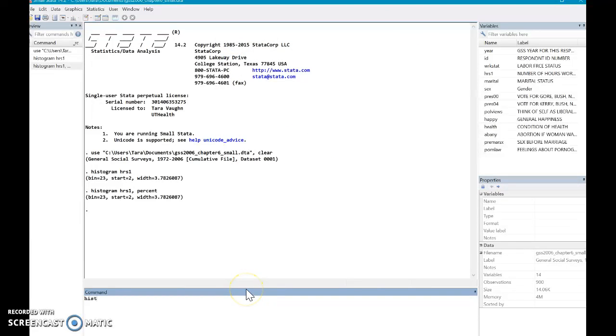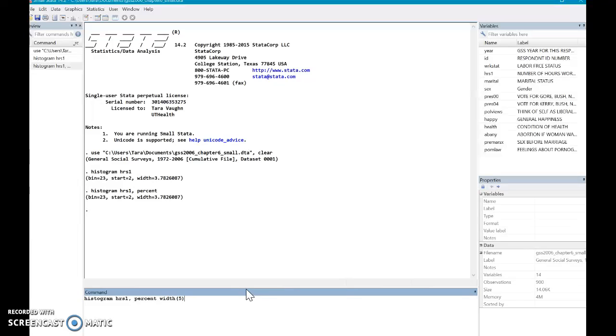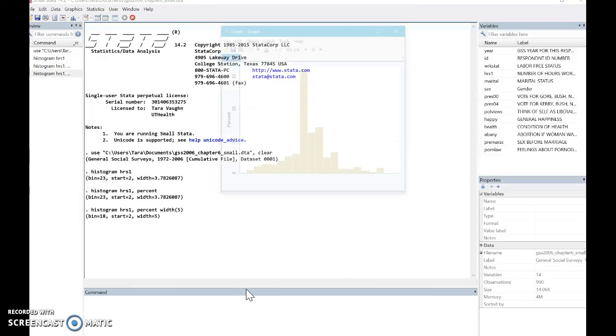What I'm going to do is start with my same stem. I still want it to be as a percent, but now I'm going to say I want the width of each bar to be five hours. And that five has to be put in parentheses. You can make it whatever you want. Five just seemed like a good one for me. So I click that.